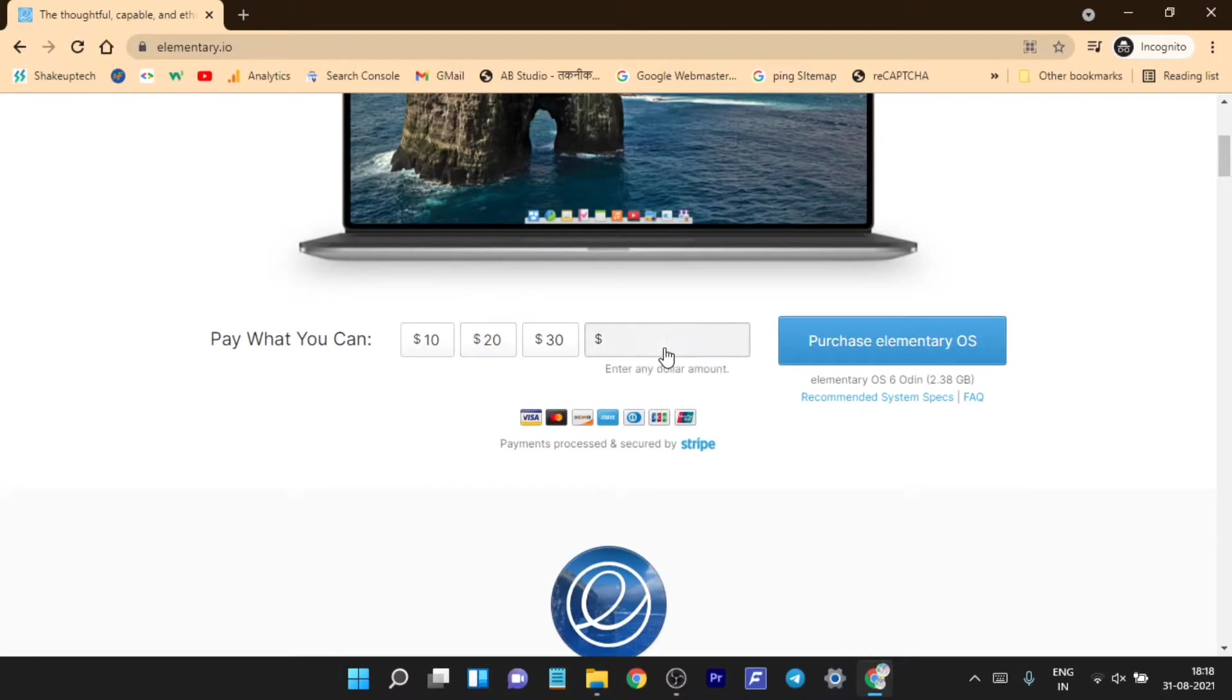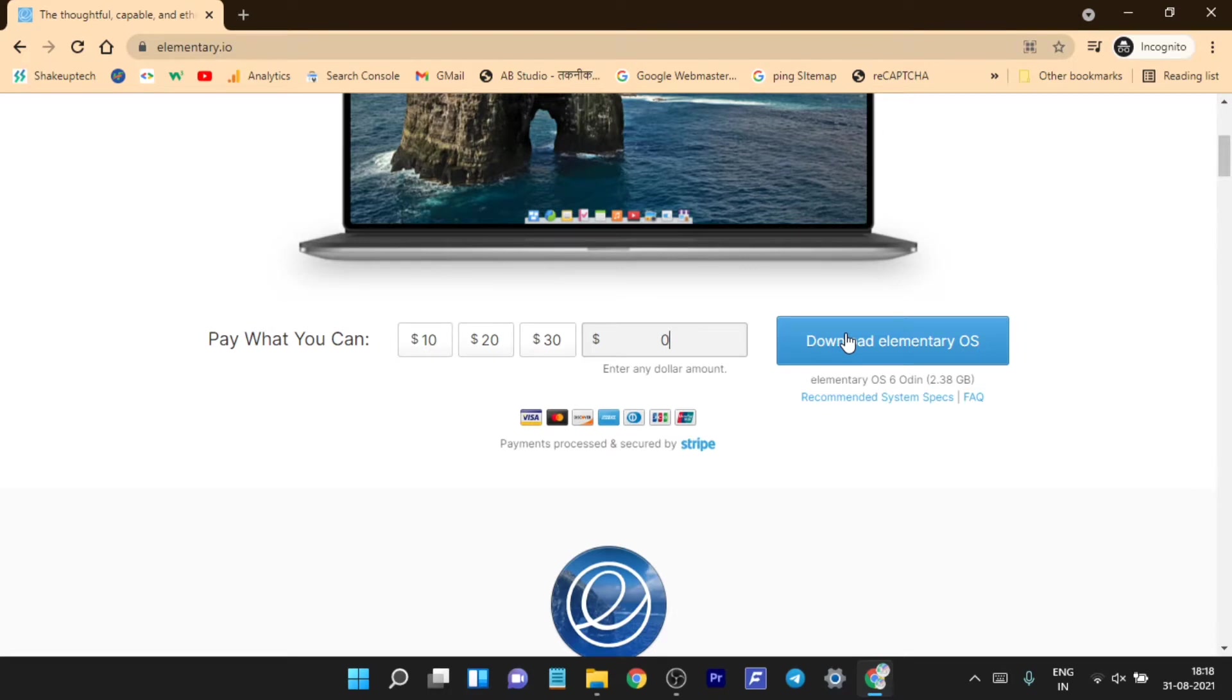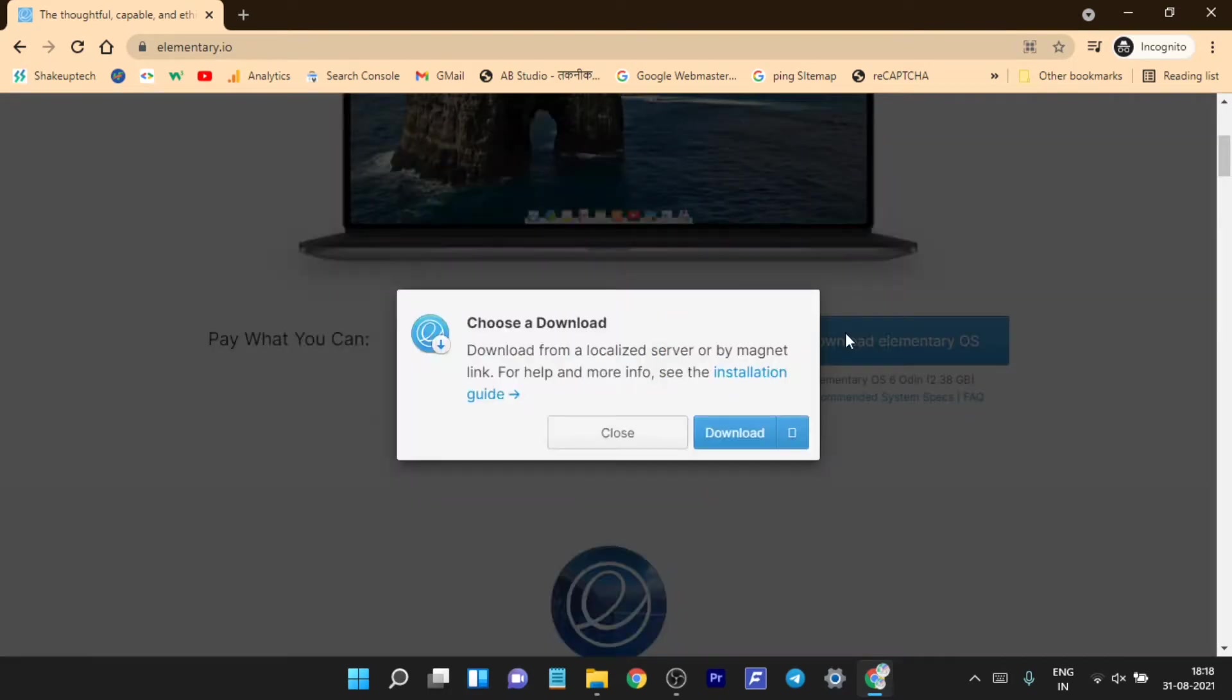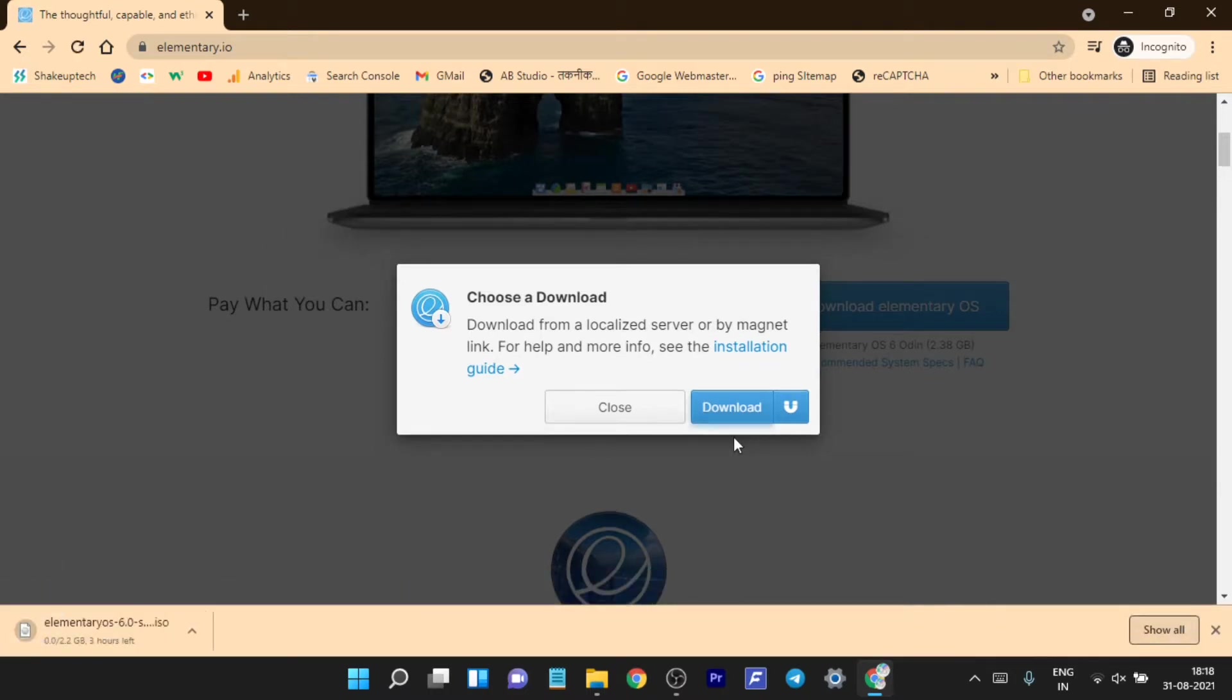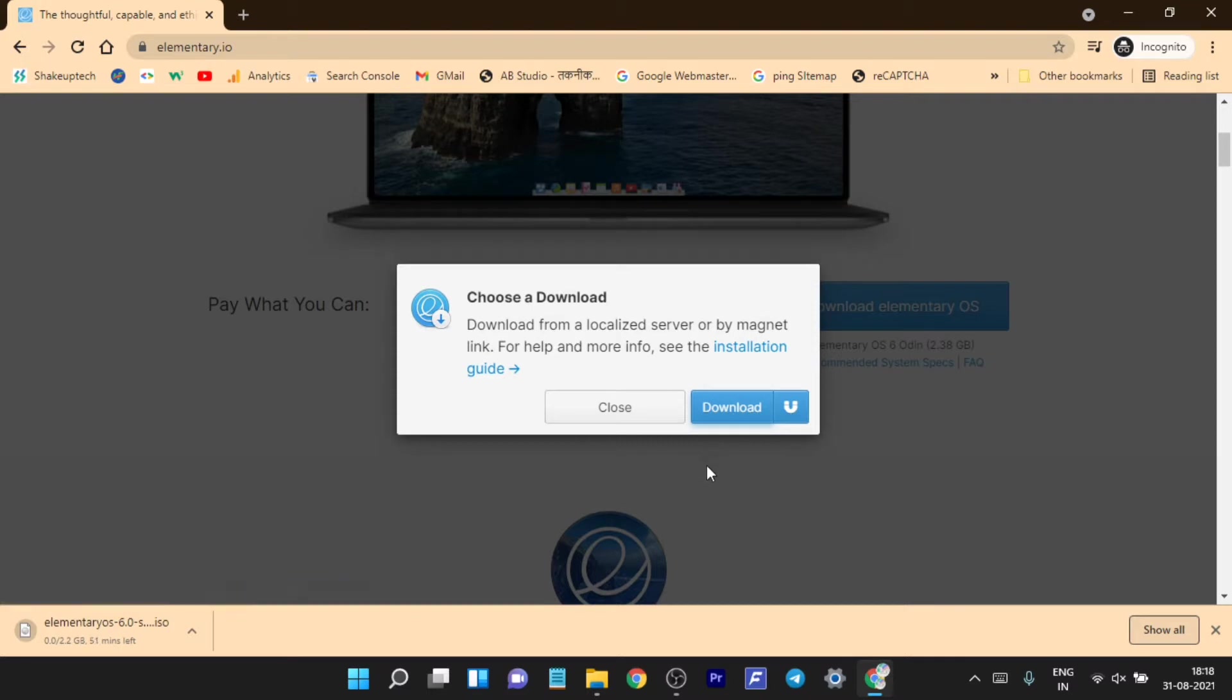But you don't need to pay, just click on custom and type in zero and you can still download it. If you want to support you can do it, otherwise just type in zero and download it. I'll recommend you use an external download manager for faster downloads.